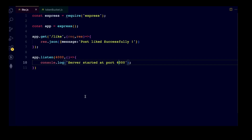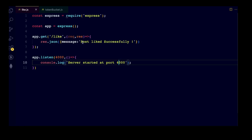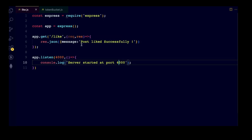This is the basic Express setup. We are running the server on port 4000. There is a route named '/like' and on this route a JSON is served. Inside this JSON a message is returned telling that the post was liked successfully.